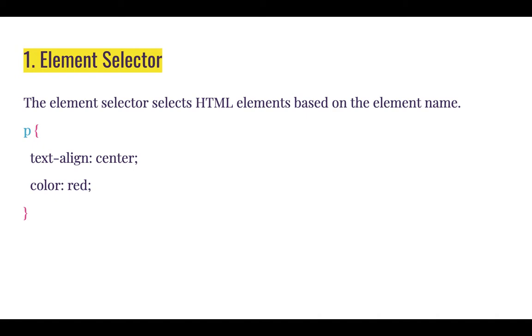In the example below, we are styling all paragraphs in our HTML documents and that is why we have used the p element's name.